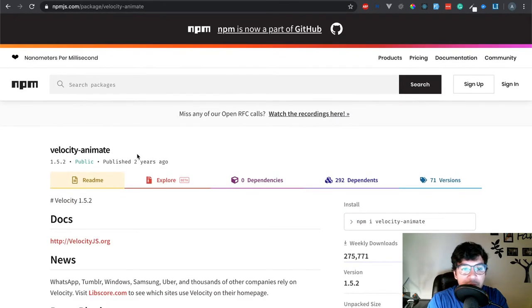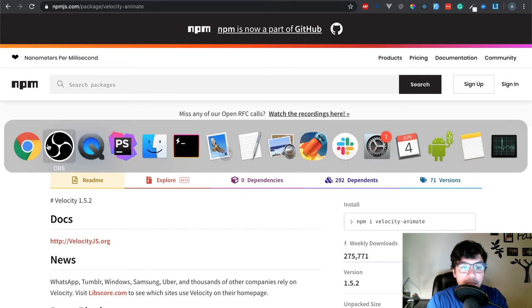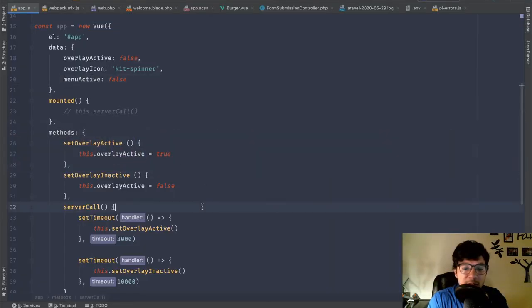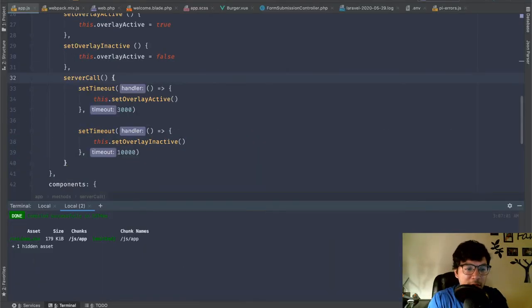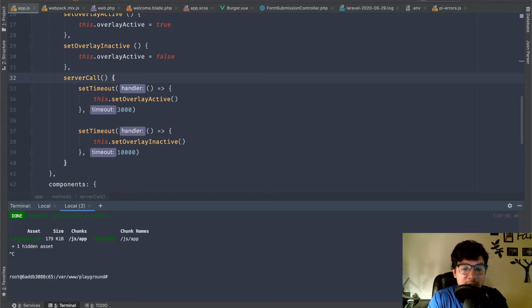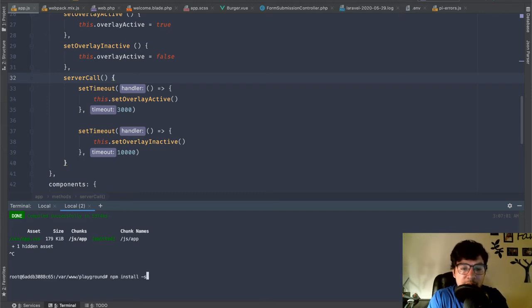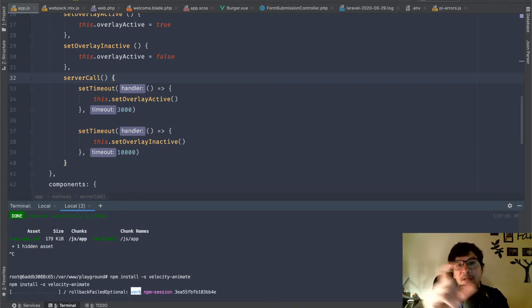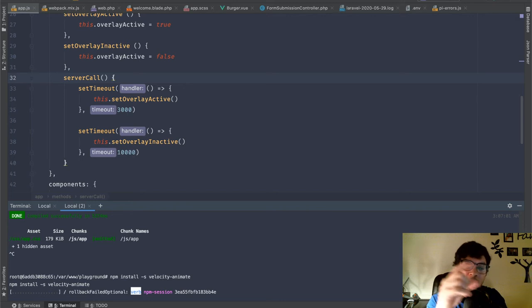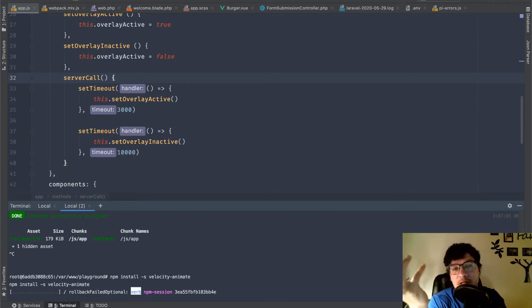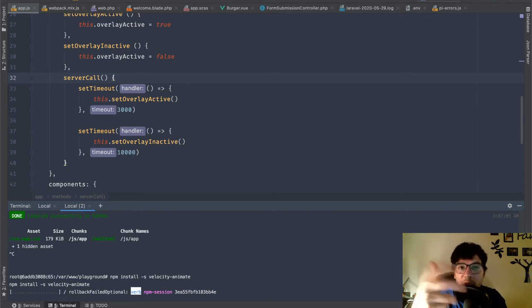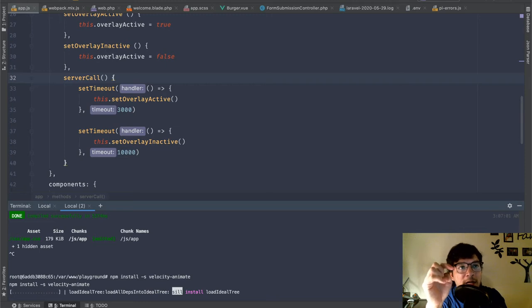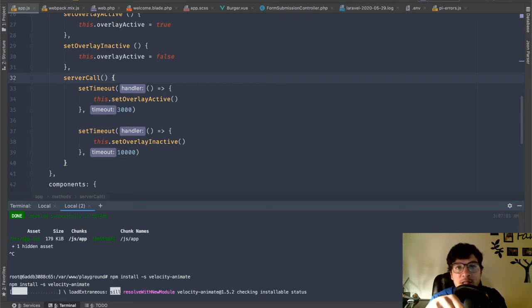So the first thing I'm going to be doing is I'm going to install this velocity animate library right here. So if I go back into the project, I'm going to do npm install, I'm going to save this and it's going to be velocity animate. And this is what's going to have the animation.